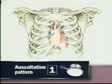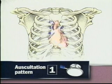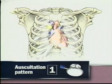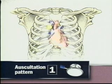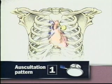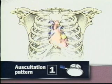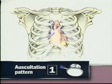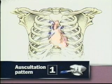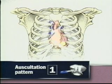For auscultation of the heart, you may choose between two sequences. In the first, start with the diaphragm of the stethoscope and progress from the right second interspace to the left second interspace and down the left sternal border to the apex. Then, with the bell of the stethoscope, listen again at the mitral and tricuspid areas.